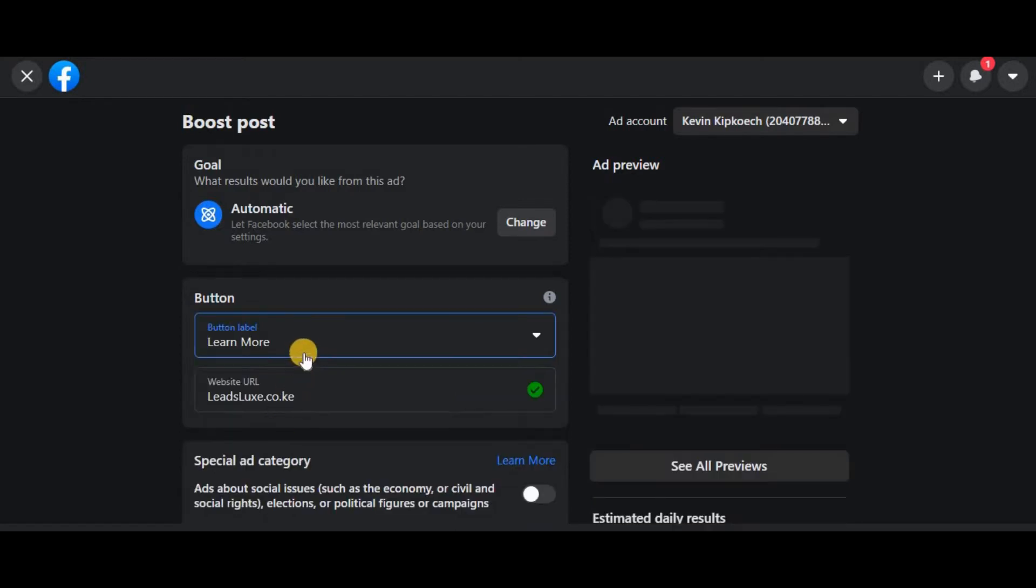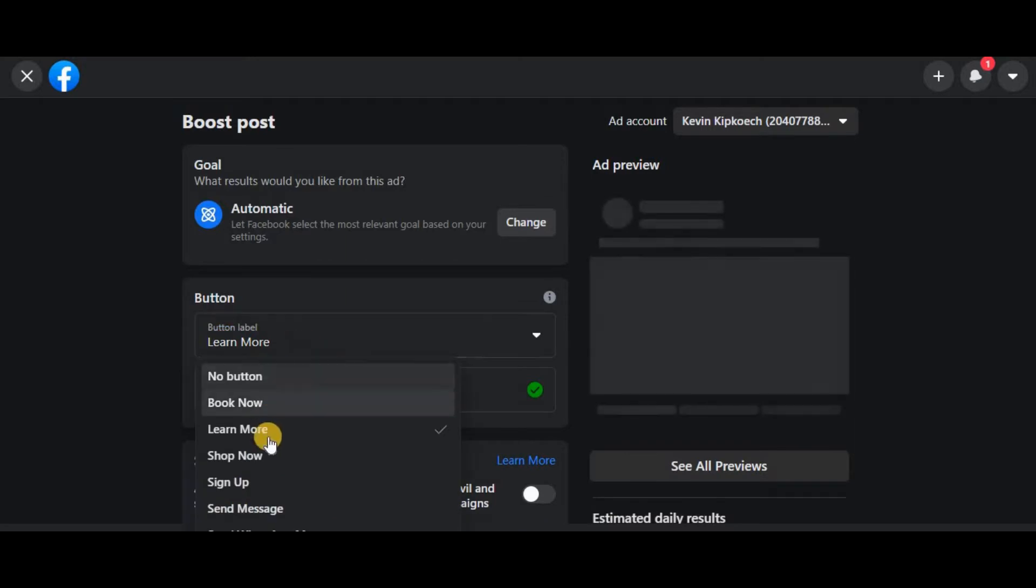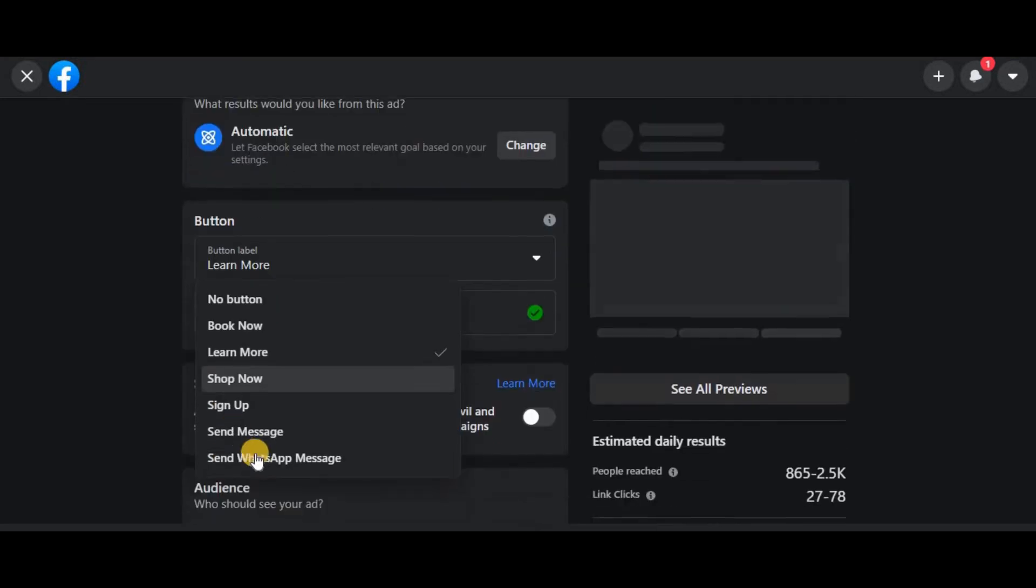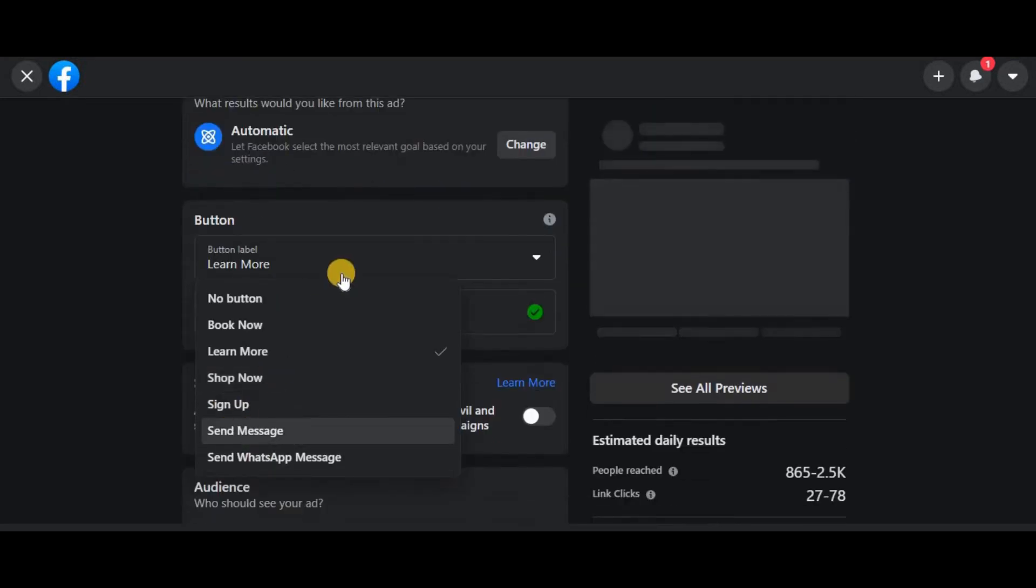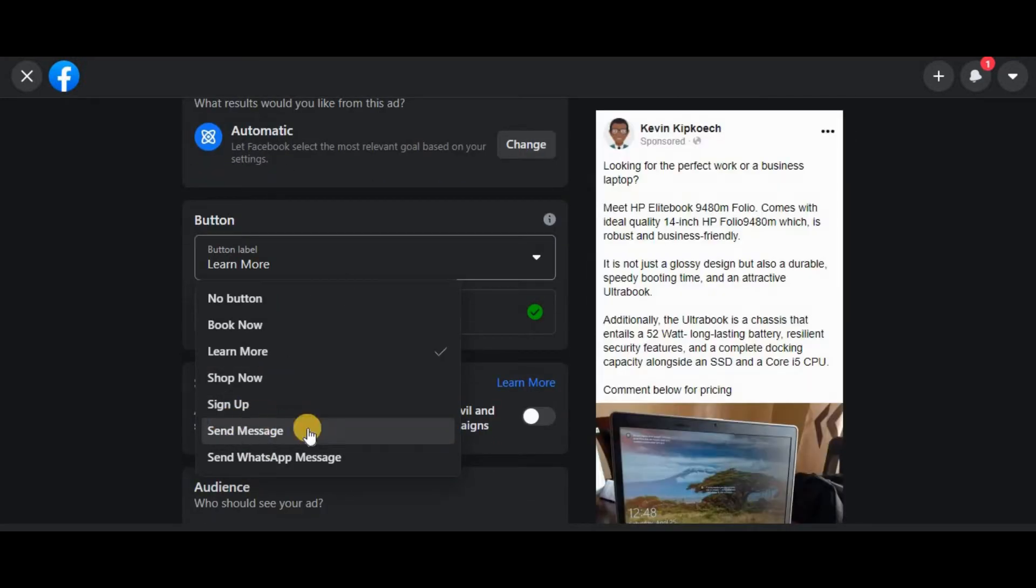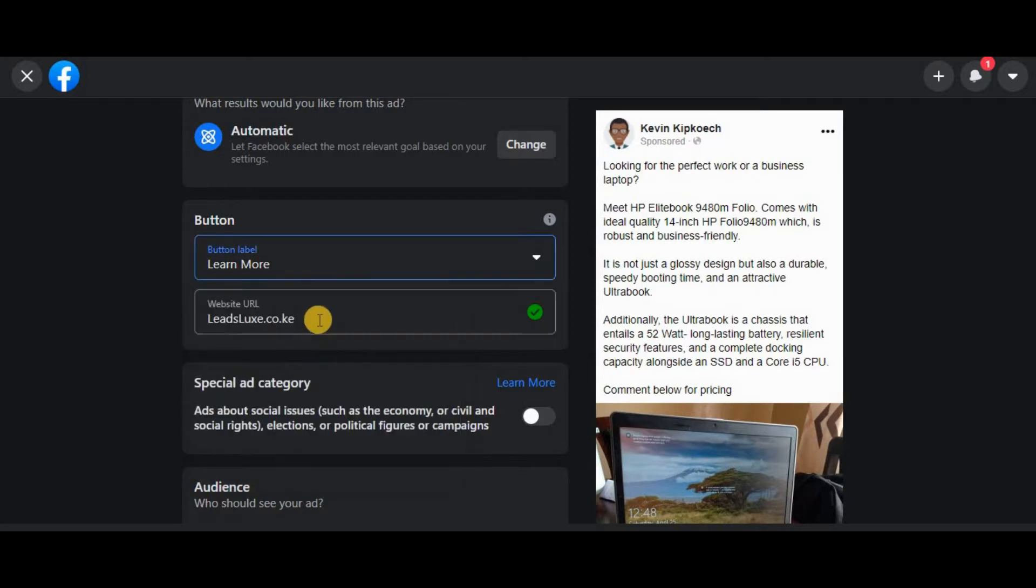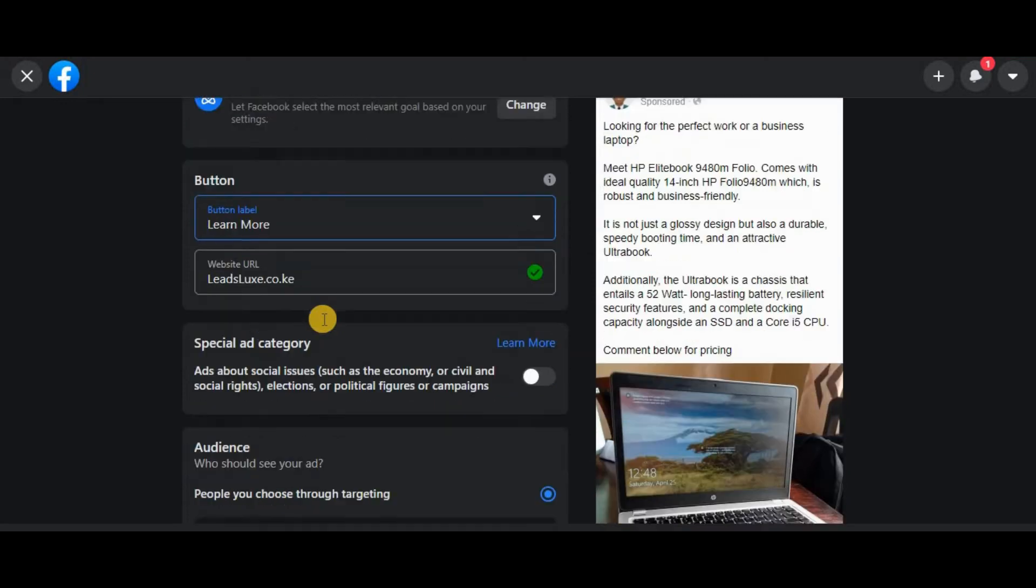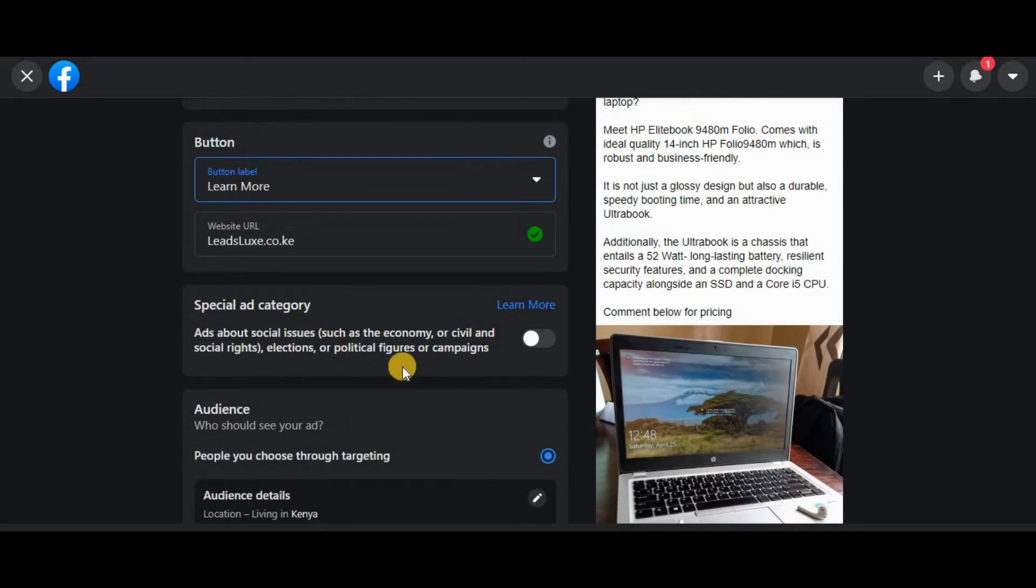a website, I'll pick Learn More. But depending on your goal, if you're trying to sell something, pick Shop Now. And if you had picked Send Messages, you'd choose this one. So click that one, then here you're supposed to input the URL.